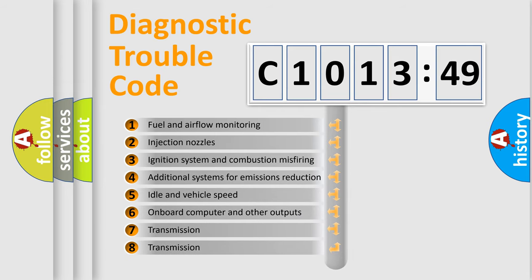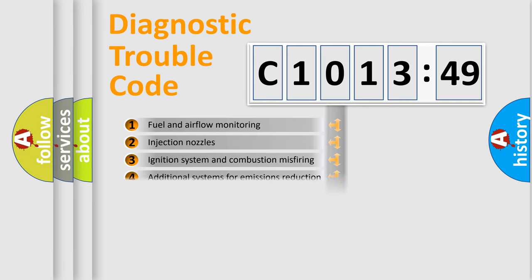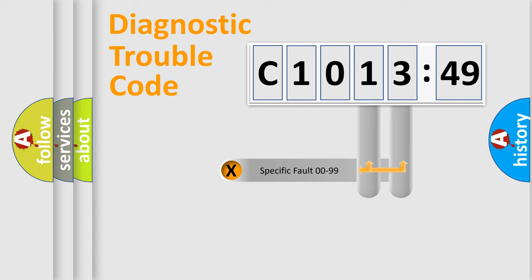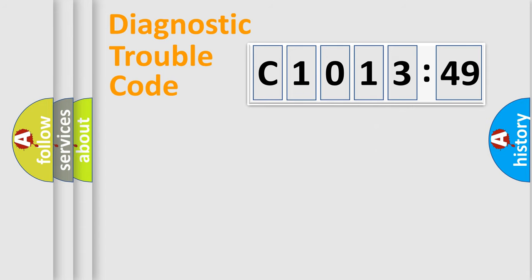The third character specifies a subset of errors. The distribution shown is valid only for the standardized DTC code. Only the last two characters define the specific fault of the group.